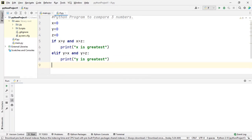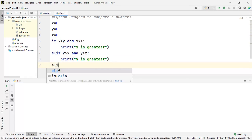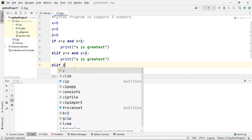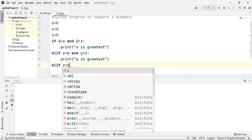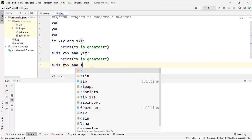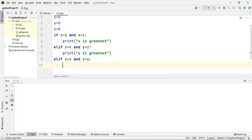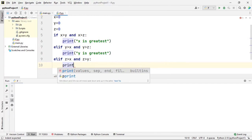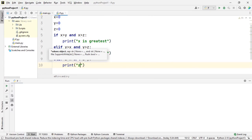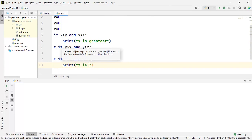If that condition is also not true, I will go to the next condition: whether z is greater than x AND z is also greater than y. If this condition is true, then I can say that z is greatest.